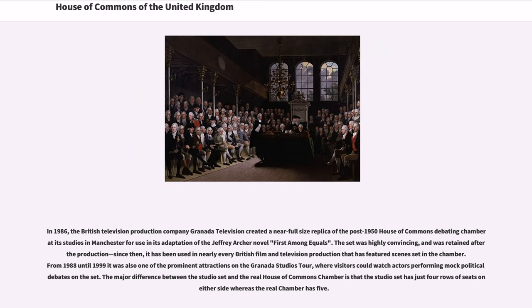In 1986, the British television production company Granada Television created a near-full-size replica of the post-1950 House of Commons debating chamber at its studios in Manchester, for use in its adaptation of the Jeffrey Archer novel First Among Equals. The set was highly convincing, and was retained after its production; since then, it has been used in nearly every British film and television production that has featured scenes set in the chamber from 1988 until 1999. It was also one of the prominent attractions on the Granada Studios tour, where visitors could watch actors performing mock political debates on the set.